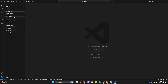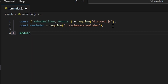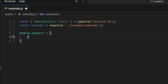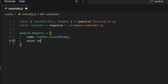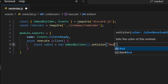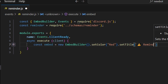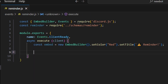Let's go over to events. We're going to get our embed builder and events from our Discord.js package, and get our reminder schema. Then we do module.exports, set the event name to client ready, and do async execute getting our client. Let's get our embed: const embed equals new EmbedBuilder, set color to red, set title with a caution emoji and 'Reminder'. This embed will be sent every time, and we'll modify it in the function. Then let's define async function scheduleReminder.